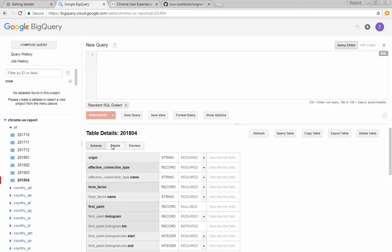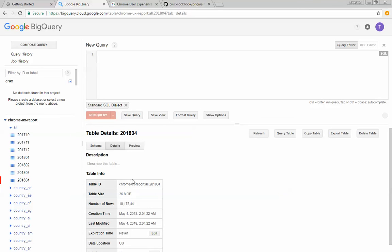If I look at the details section of the table, I can see how large the table is, in this case 26.8 gigabytes, and how many rows of data there are. There's 10 million rows of data in this table.